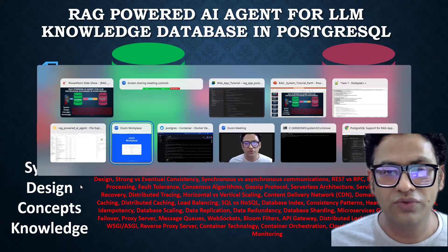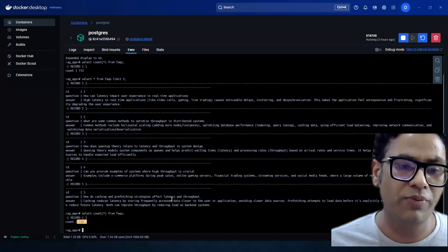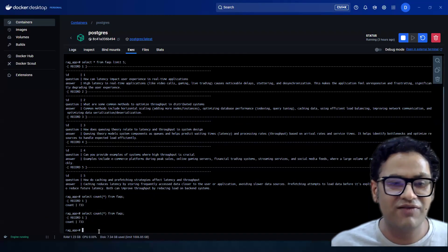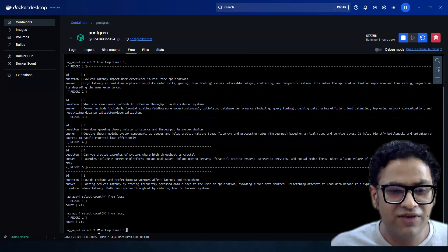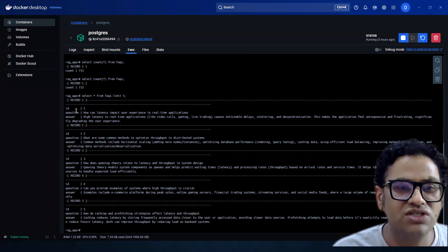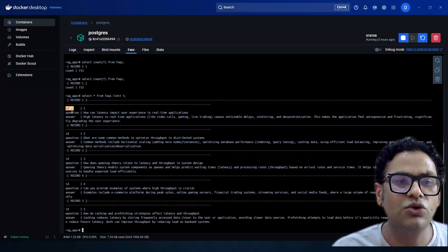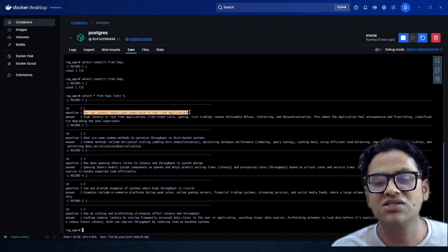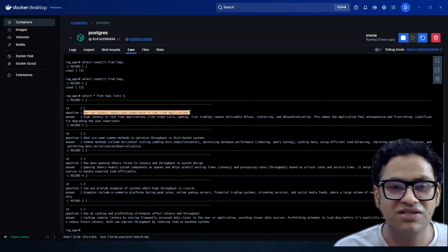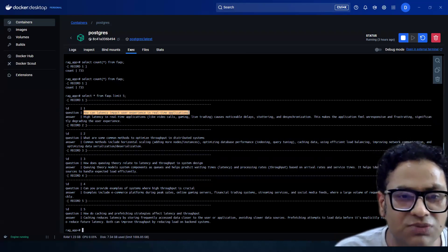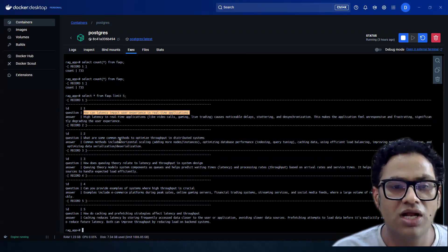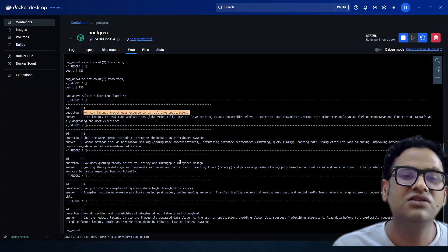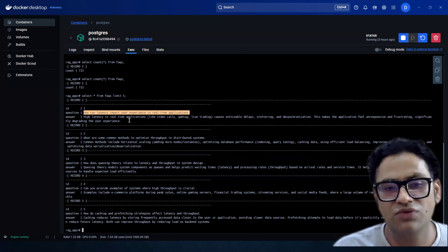Let me quickly walk you through the codebase. If you see on my screen, we have 733 records. If I extract the first record, this is the structure — we have ID, question, and answer. These are questions related to system design concepts, like how latency impacts user experience, and what are some common methods to optimize throughput in a distributed system.